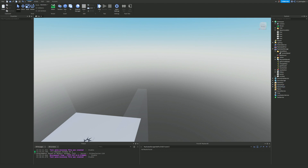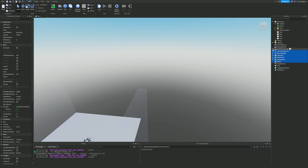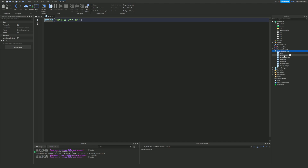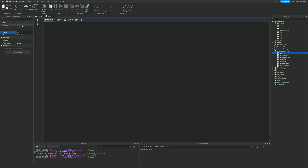Next we're going to add a script to give the temporary values to the player. I'm going to add a new script inside of ServerScriptService and call it 'GiveTempValues' something like this.